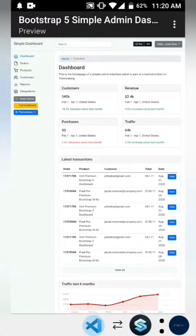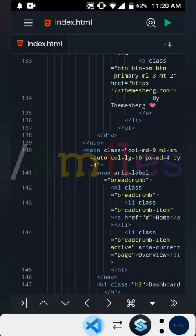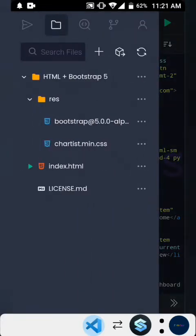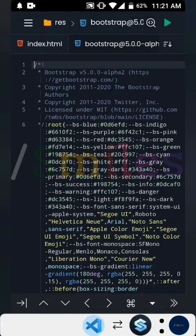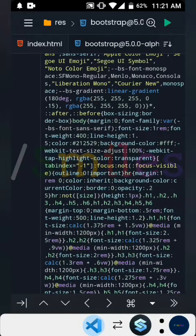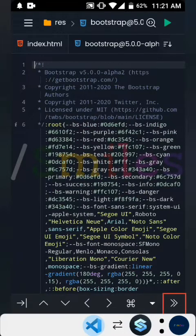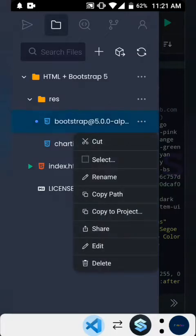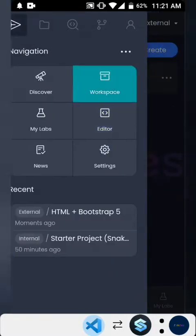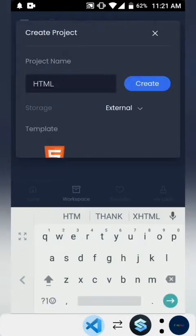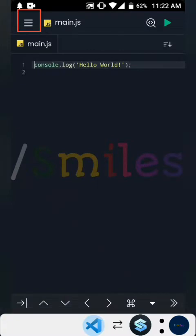I'm going to show you how to import the styles into your project in the code editor. For starters, you could import the style just by copying the Bootstrap style that's already here. But for us to be able to copy it to a project, you have to actually create that project. So we're going to create our own project — I'm just going to choose the default HTML template and create it right away.